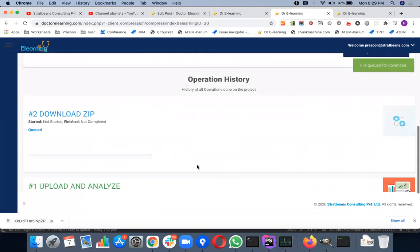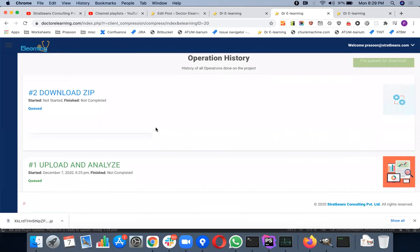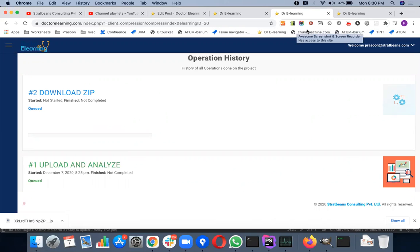This will start download operation for you. The download job will be queued. It will take a little bit of time, not too much, and it will generate a modified SCORM file for you, which you can just go and put into your LMS. And that will be an edited version of the file. I will pause the video for a while, just so that once the download is done, I'll resume from there.